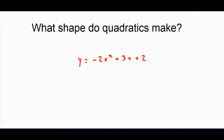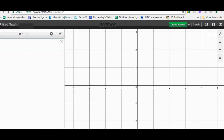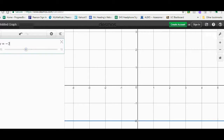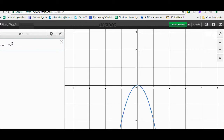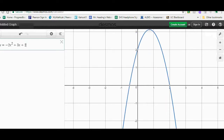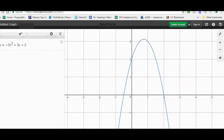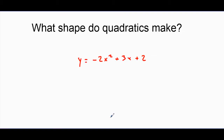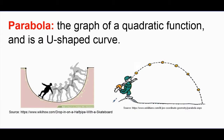I'm going to graph this using Desmos to get a general feel. We're going to do some more graphing by hand, so if you're following along you don't need Desmos — just watch what I do. I'll graph Y equals negative 2X squared plus 3X plus 2, and you can see it has this U shape. It looks very similar to the basketball flying through the air, where gravity pulls it back down. This shape is called a parabola.